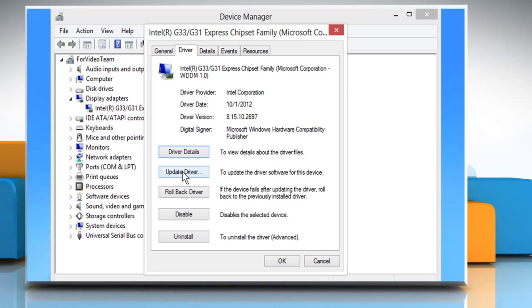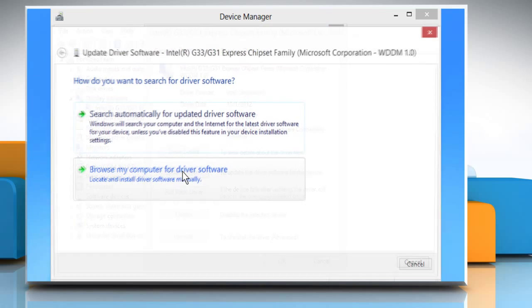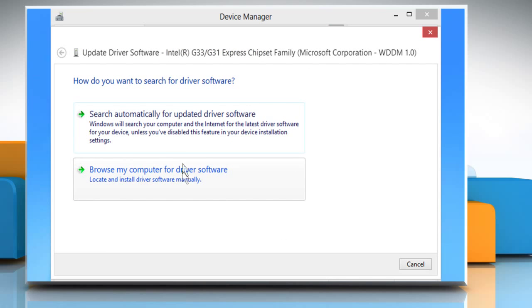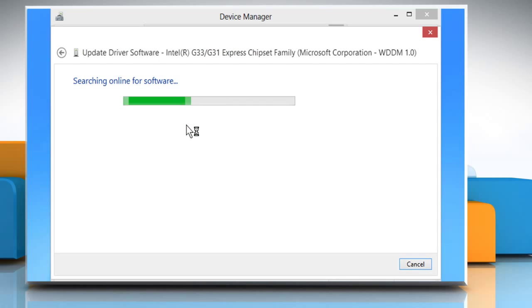Click on the update driver button. Click the method you want to choose to update your display driver software.